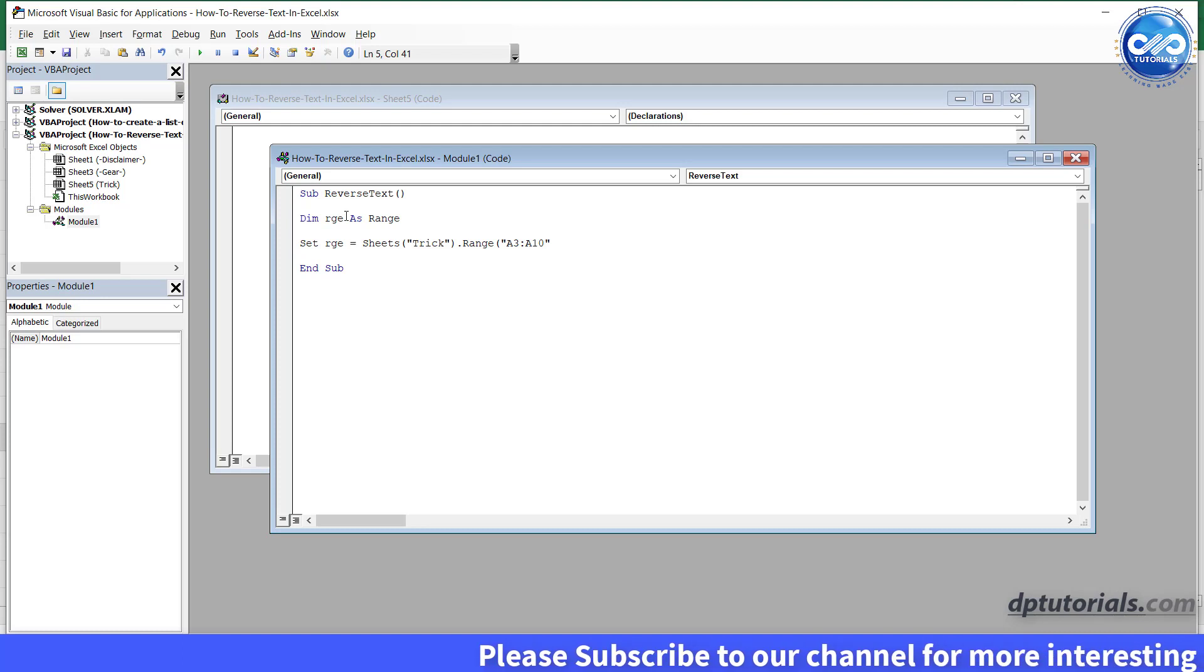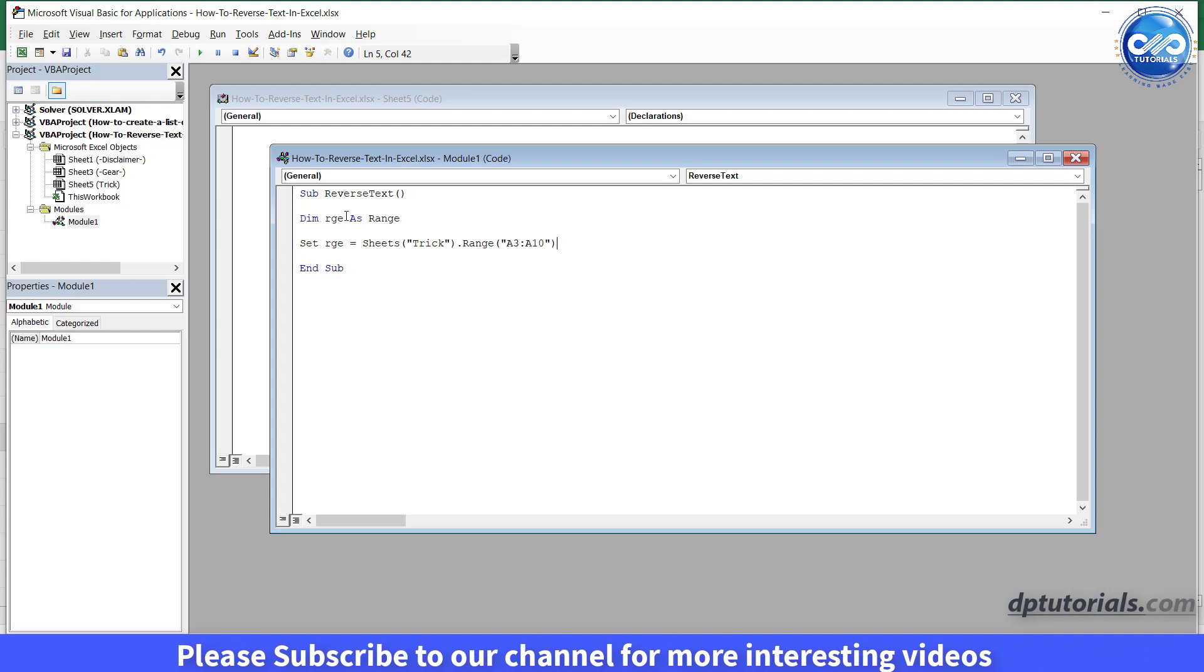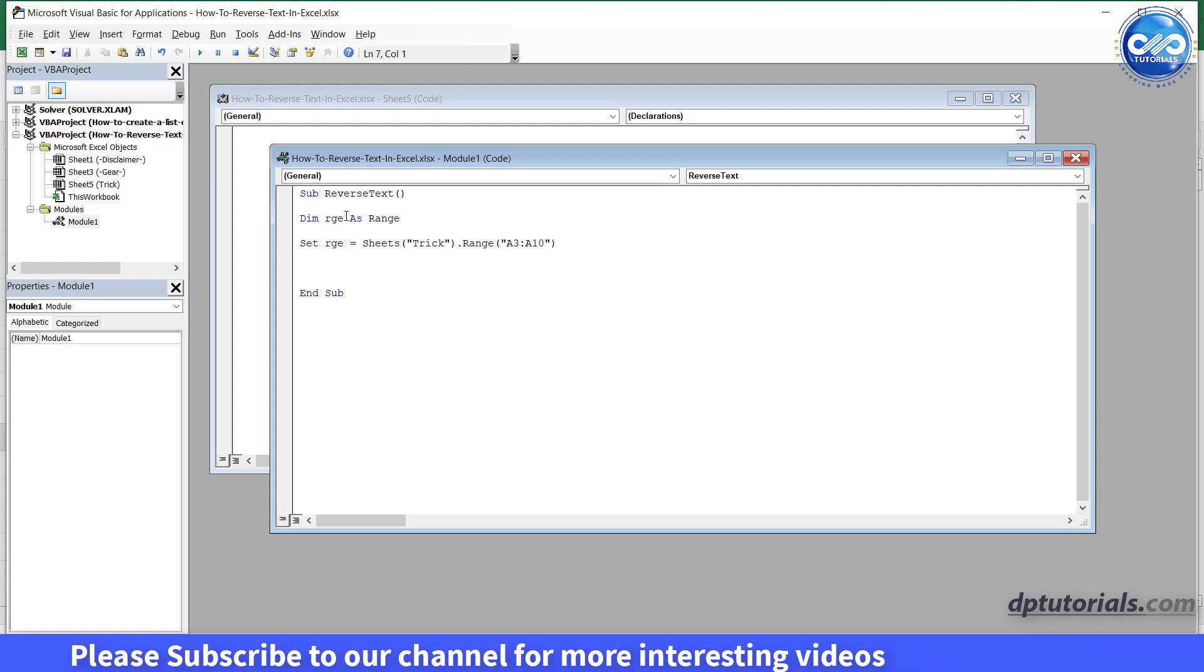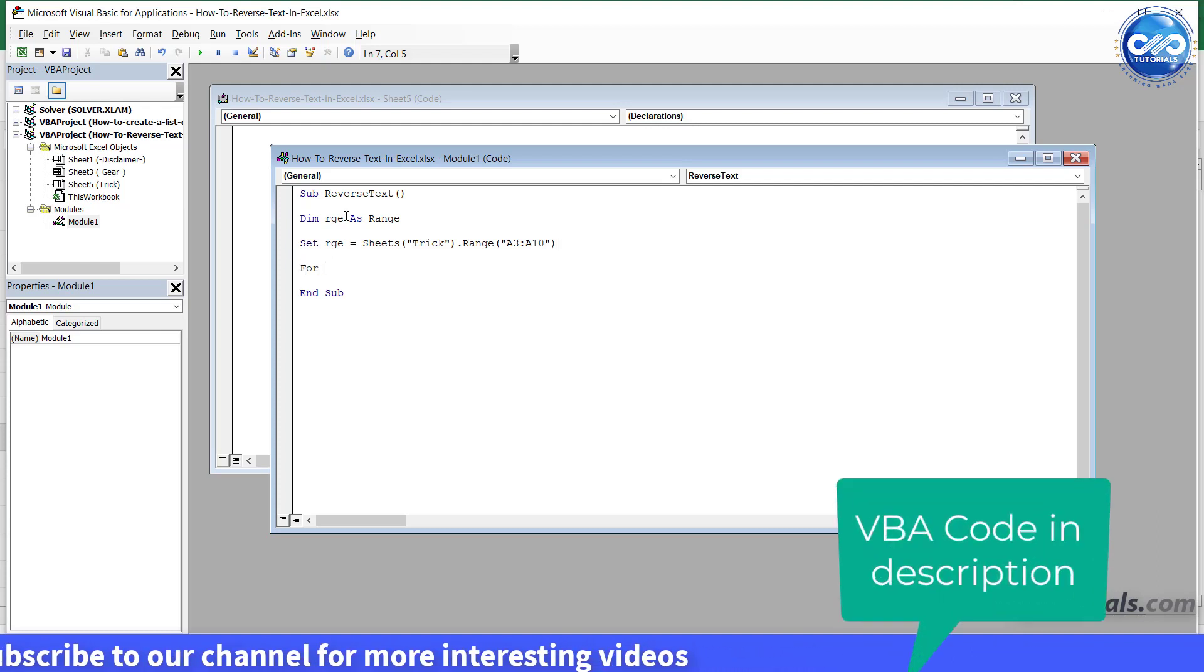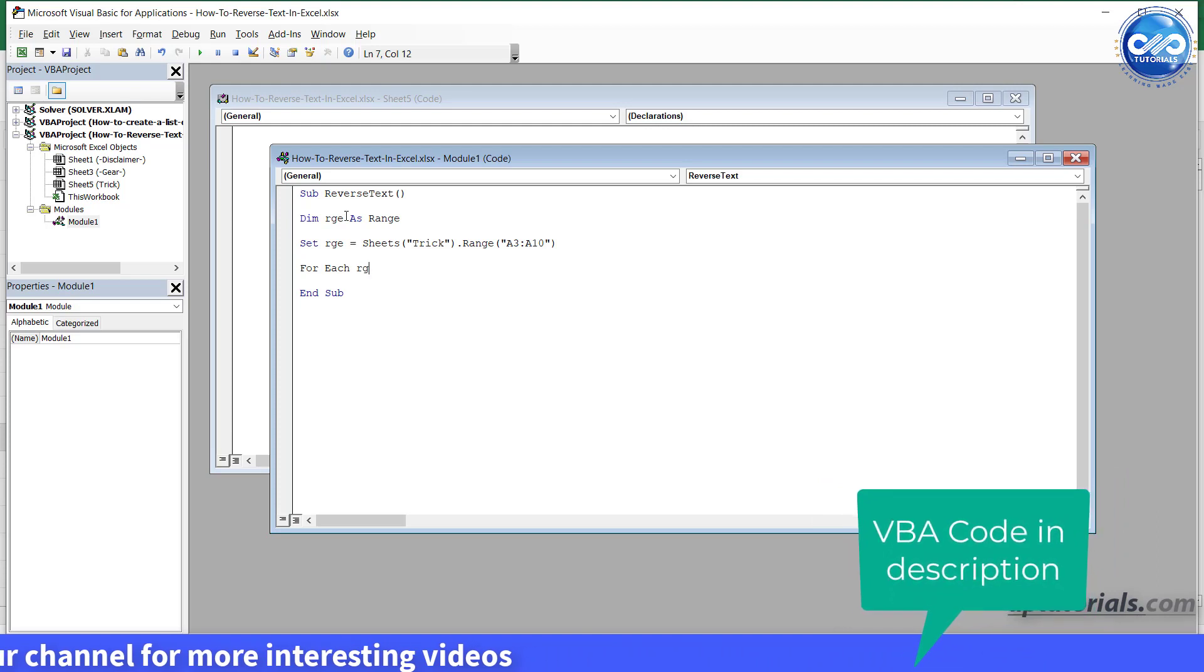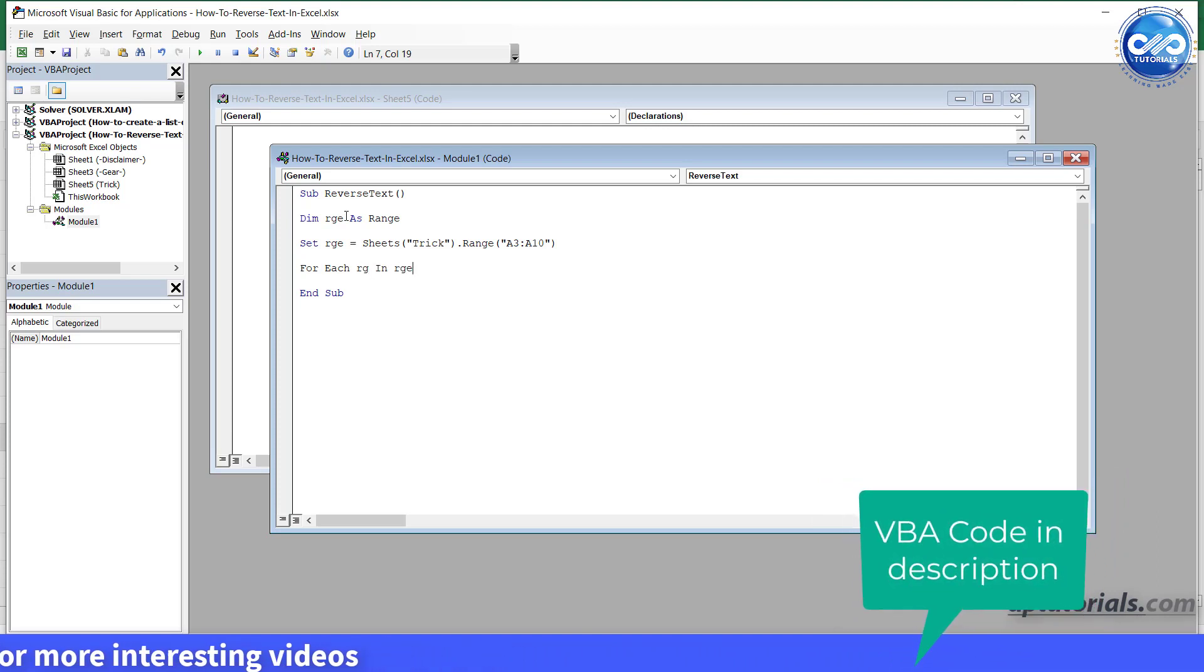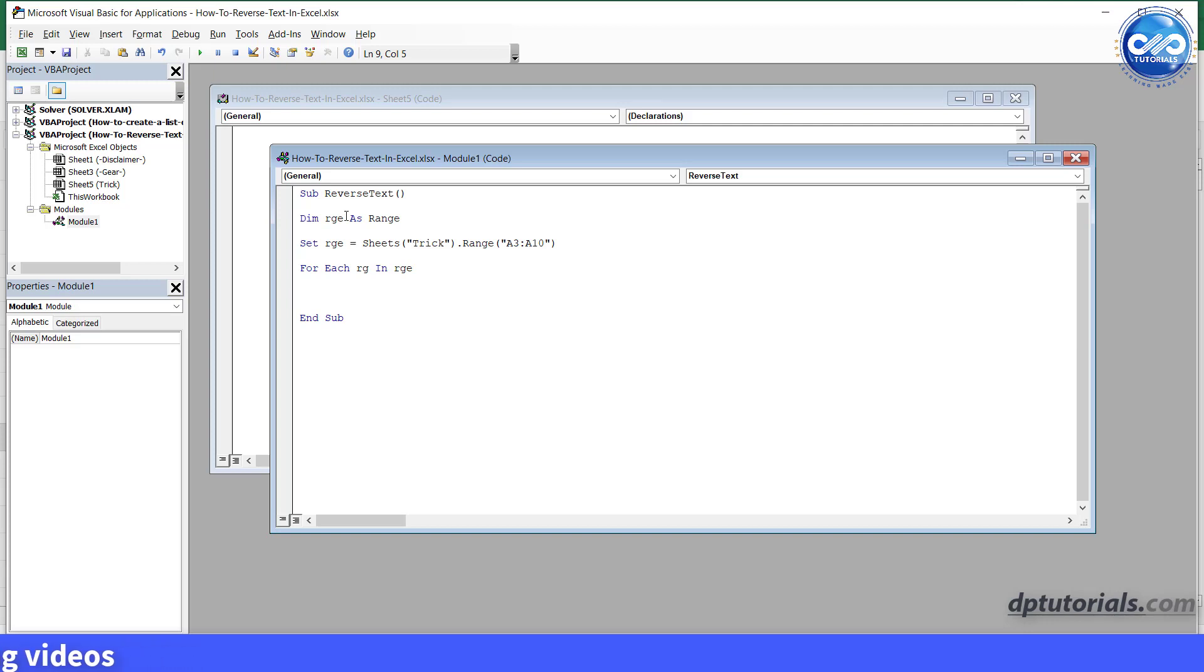Close the parentheses and press enter. For each rg in rge, press enter, rg.offset, open the